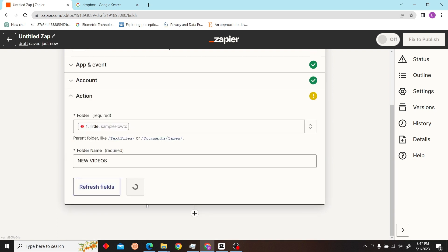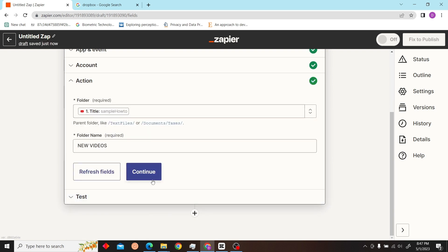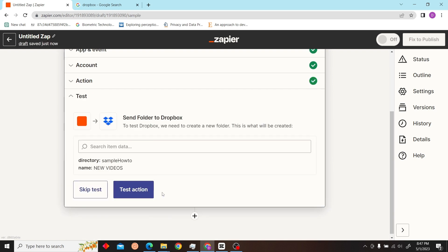Folder name would be new videos. Continue and let's test our action.